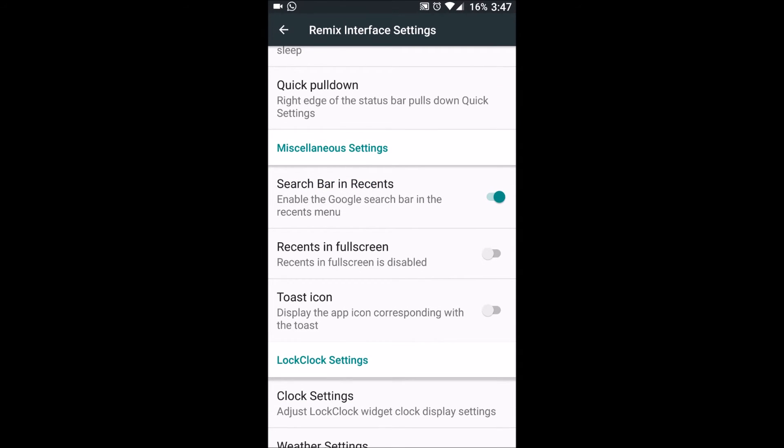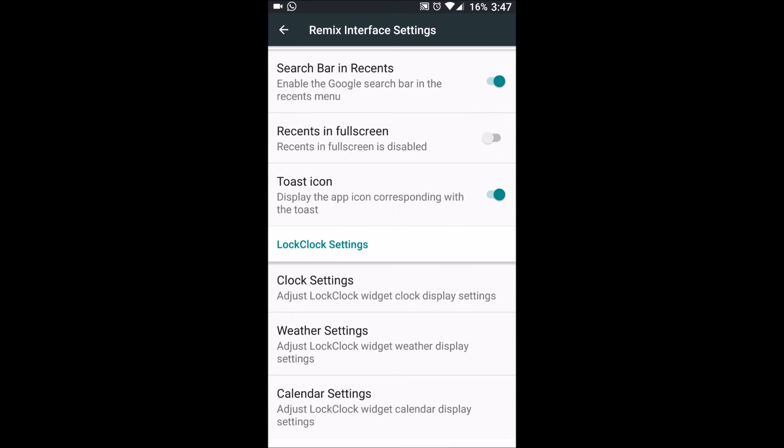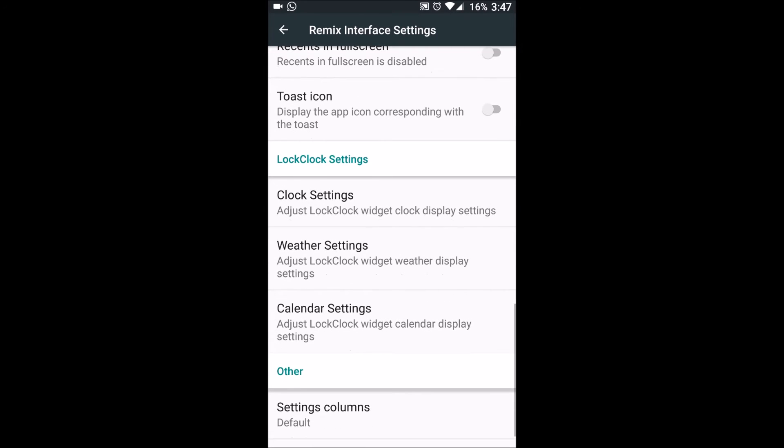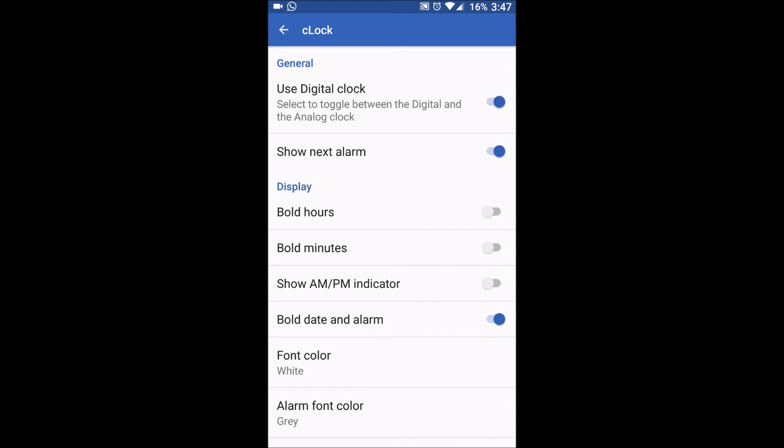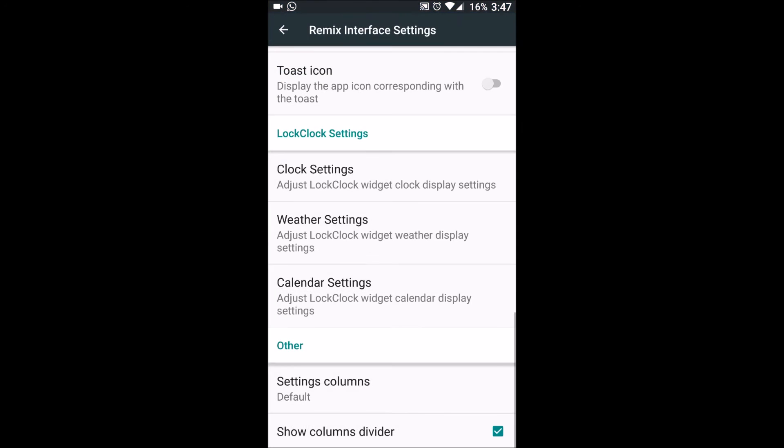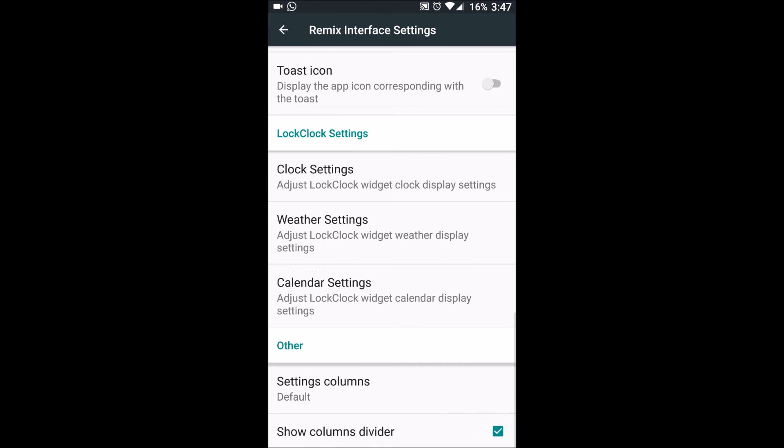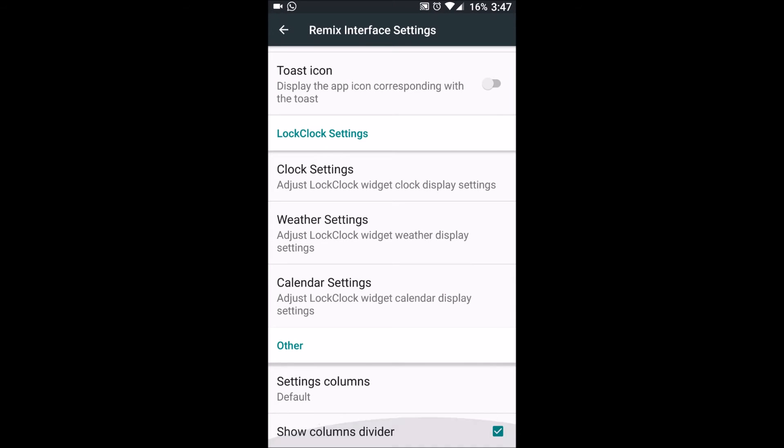Miscellaneous settings include search bar in the recents, recent info, screen source icons. We can enable it or disable it. Clock settings which shows various clocks and alarms, weather settings obviously shows weather and calendar also shows calendar. Other columns include settings column which is default, how many columns you want, two, three, one depending upon your choice, and whether or not to show the column divider.